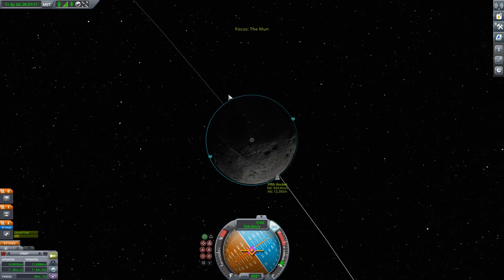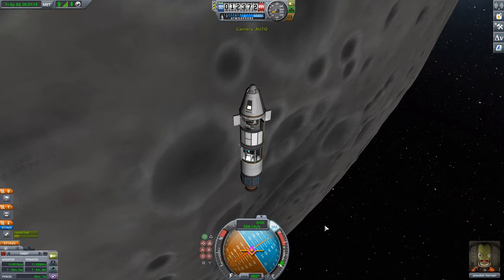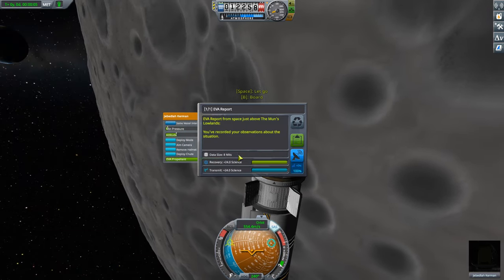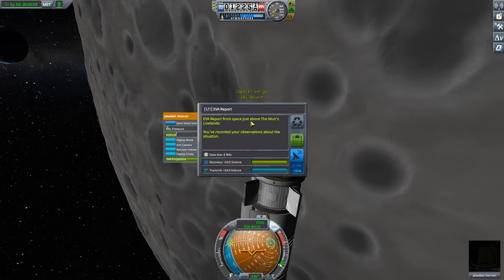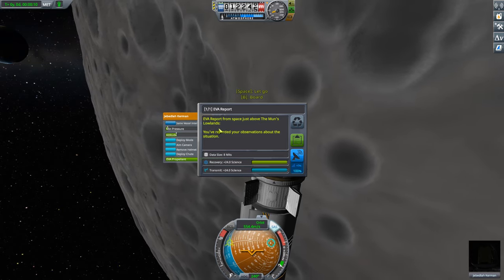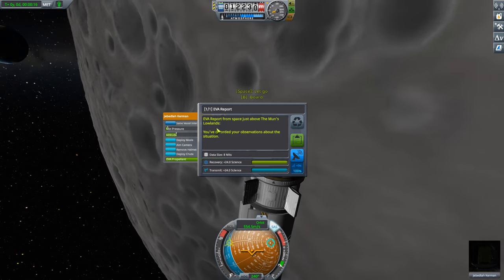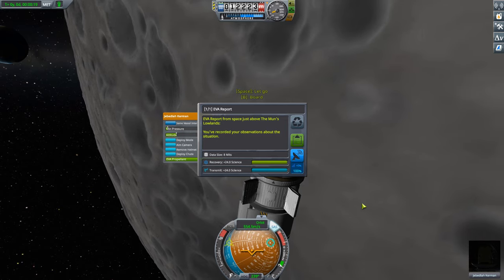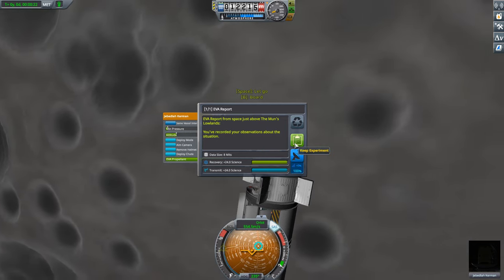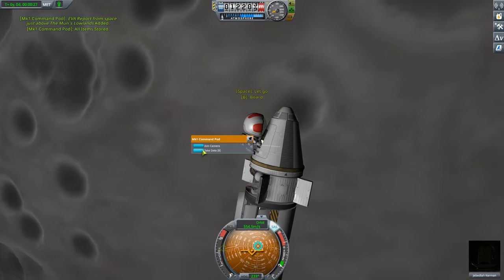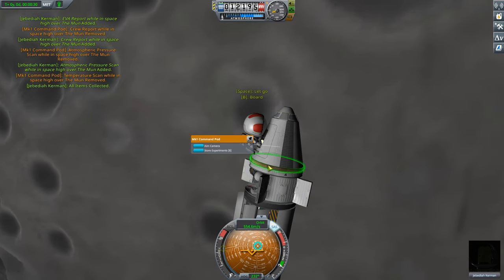Now my periapsis is 11.5 kilometers and my apoapsis is about 13.5 kilometers — much better. This is why you put in extra fuel. We're now in a nice tight orbit close to the surface of the moon. I'm interested in collecting science, and this time Jeb's EVA report says 'EVA report from space just above the moon's lowlands.' Just like Kerbin, the moon has biomes.